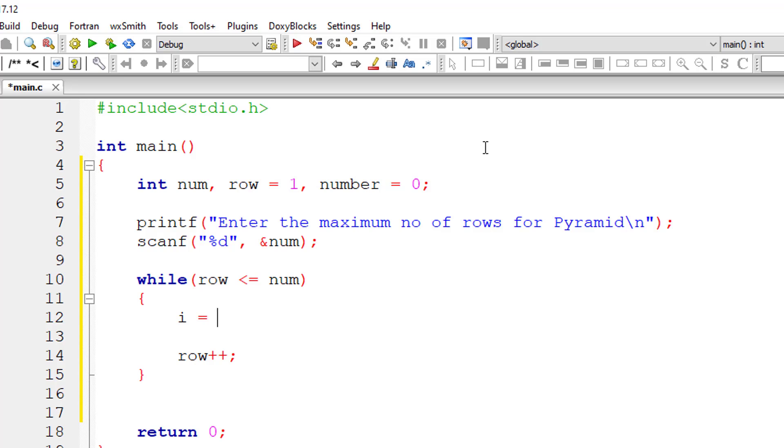Now I'll initialize the variable i to 0. I think we haven't declared it, let me declare it first.